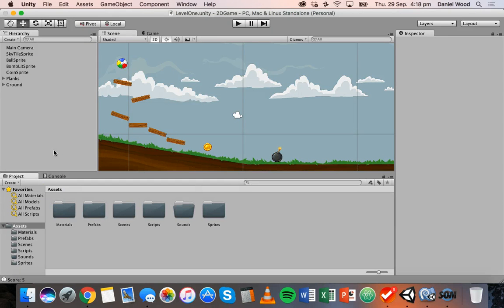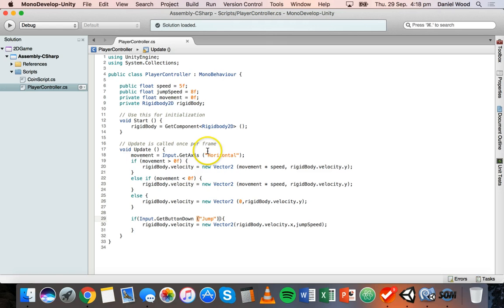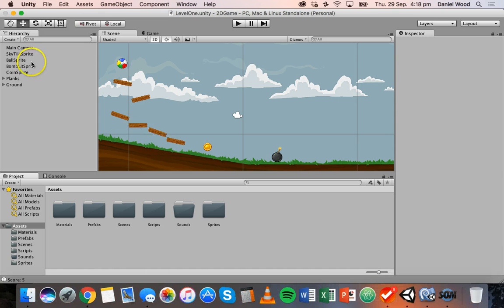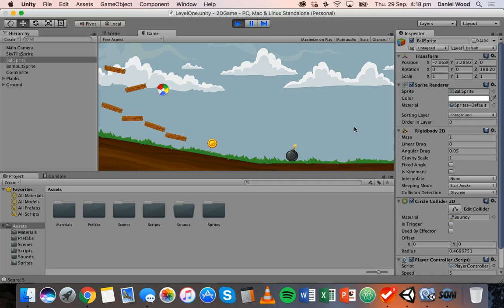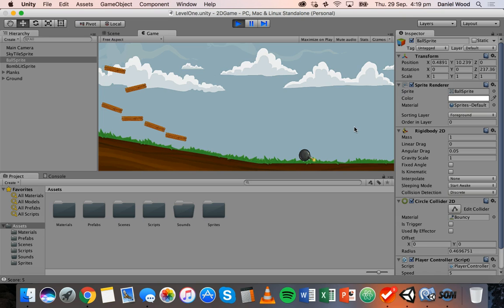Hi, and welcome to another tutorial on 2D game design in Unity. In the previous tutorial, I wrote a script that you could use to make your player jump. I've got that script still open here in MonoDevelop — it's the player controller script, attached to this ball, which is the player. We added this script so we could have the ability to jump in the game. But there's one problem: although we can jump, we can actually keep jumping if we just keep tapping the space button.